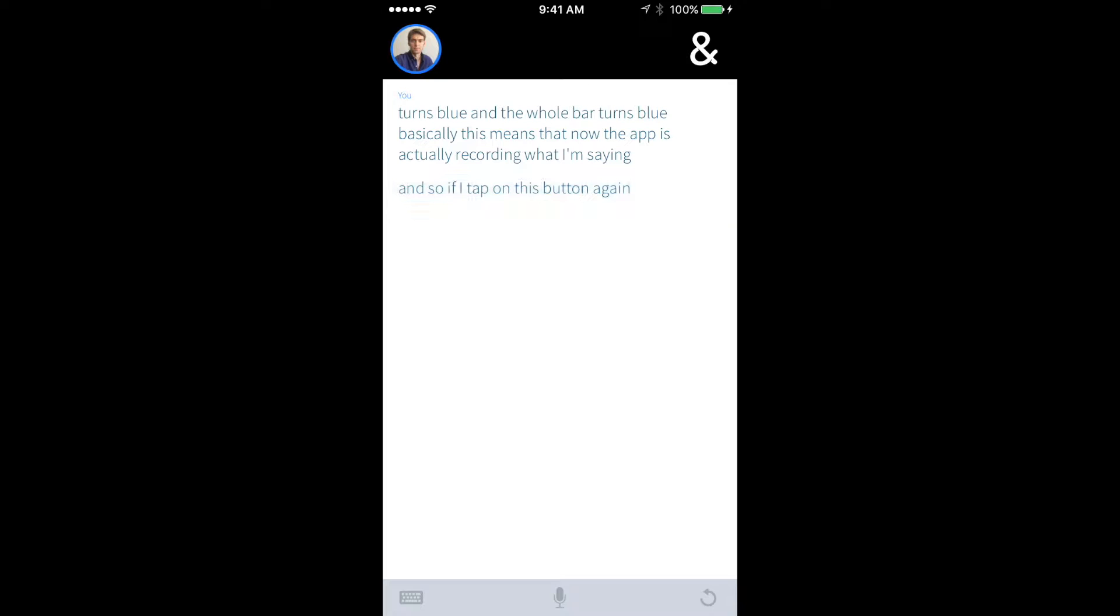In the same way, I can hold my phone up to someone else and see exactly what they're saying. I can erase the text by tapping on the right bottom corner.